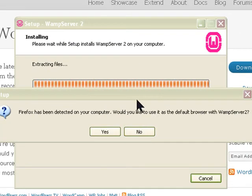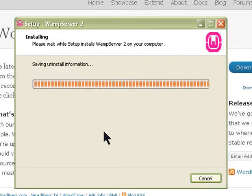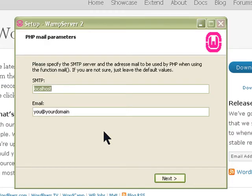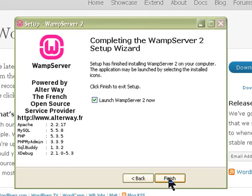Once it's installed, it will open whatever default browser it detects. I would say yes to that. It's finishing up — it asks for SMTP, I'll just leave it as localhost. You can put your email address here if you want to, then click next. It will ask you to launch WAMP server now and I'm going to say yes to that.